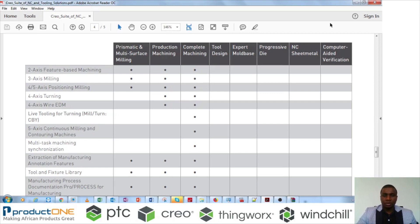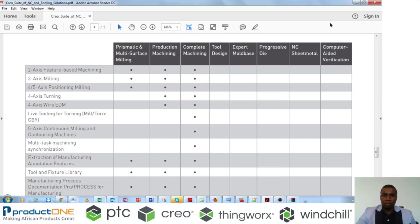Previously, when you wanted to buy a PTC CAM solution, you could choose one of these options. You could choose prismatic and multi-surface milling, which gave you the option to do 2-axis and 3-axis milling with the option of 4 and 5-axis position milling. Additionally, you could buy production machining, which gives you the ability to do turning and wire EDM, and you could buy complete machining as well if you want to do 5-axis continuous milling.